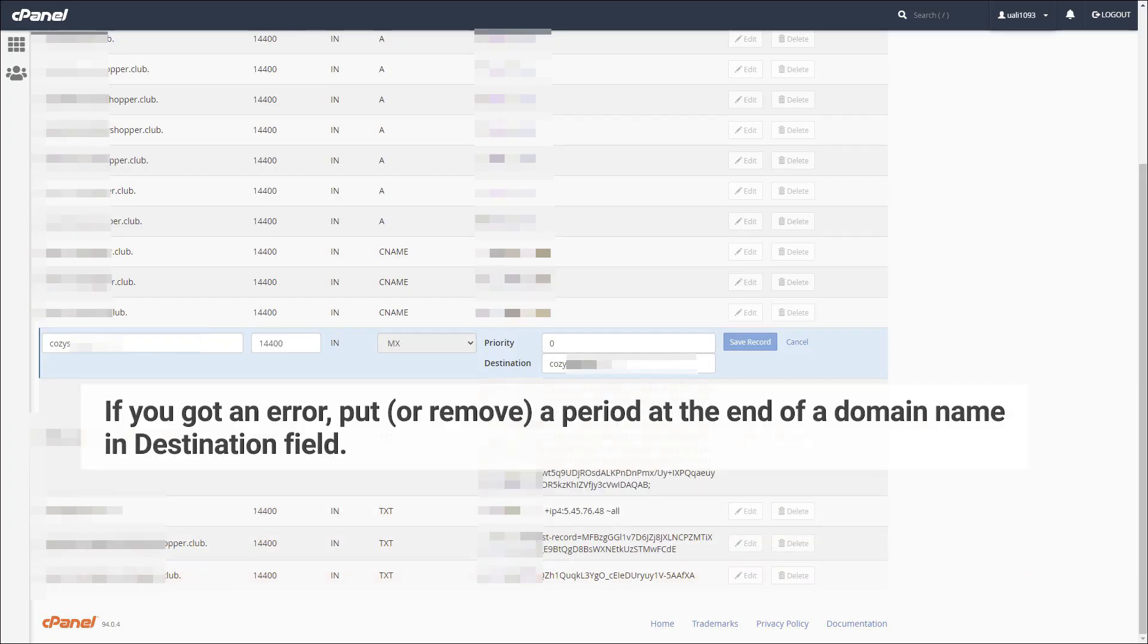If you get an error, put or remove a period at the end of the domain name in the destination field.